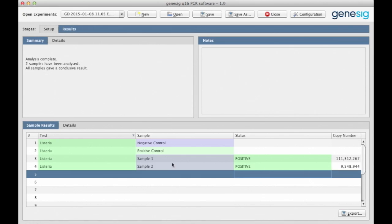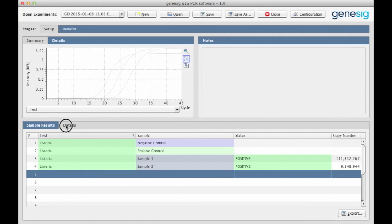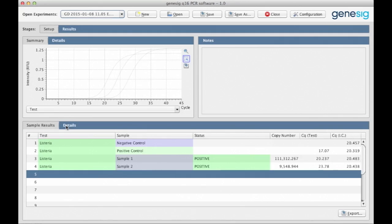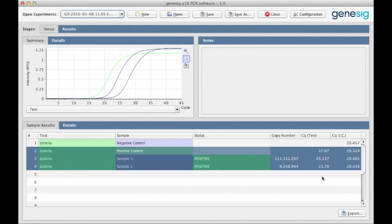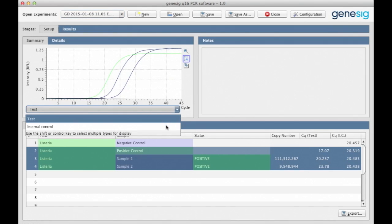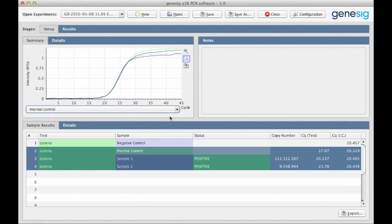However, if you're an experienced user and you would like to see the underlying data, you can see all of that by clicking the details tabs here and here. In this view, you can see the amplification plots and the CQ values. You can even switch between the views to see the internal control signal.